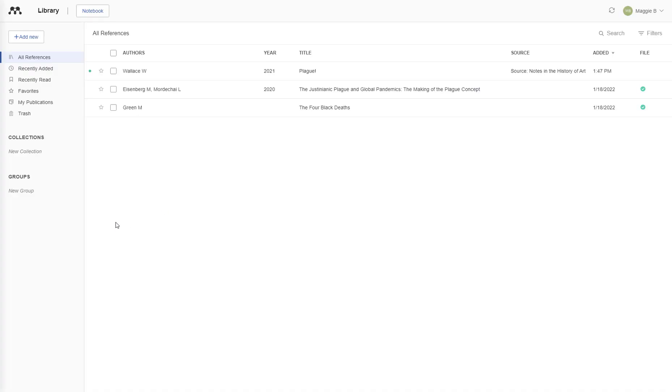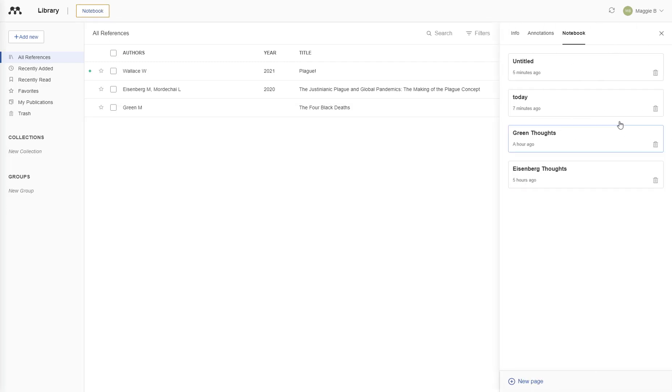Your first step is to open the Mendeley Reference Manager desktop and locate the notebook button at the upper left hand corner of the screen. When you click, it should open up a panel on the side. For a general note,